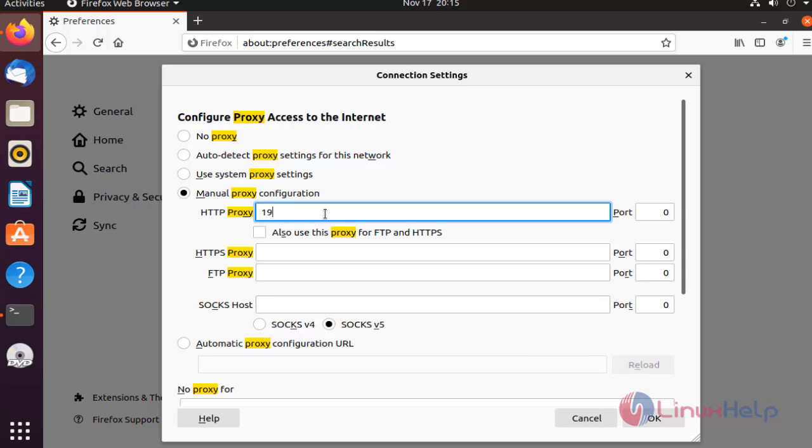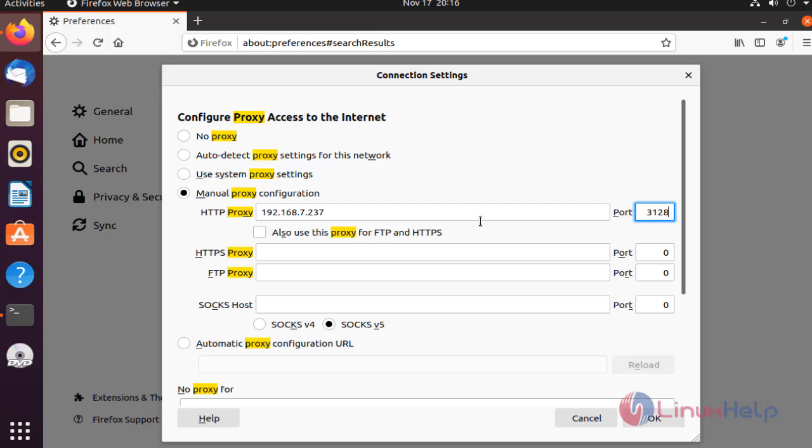In here, type the IP address. In here, type the default port. Check this box.